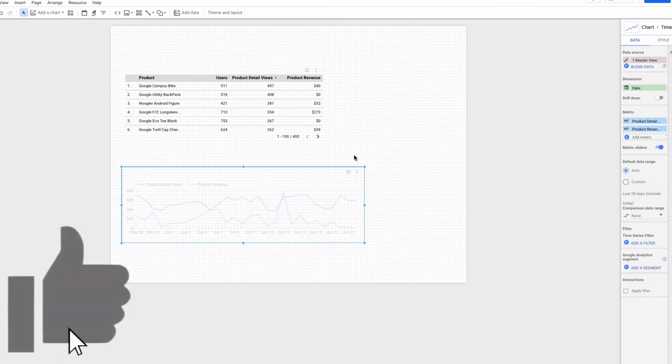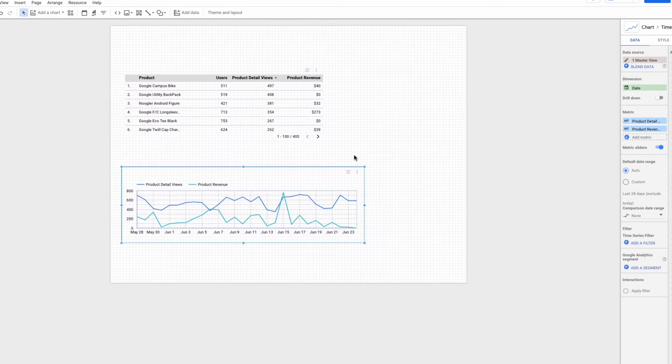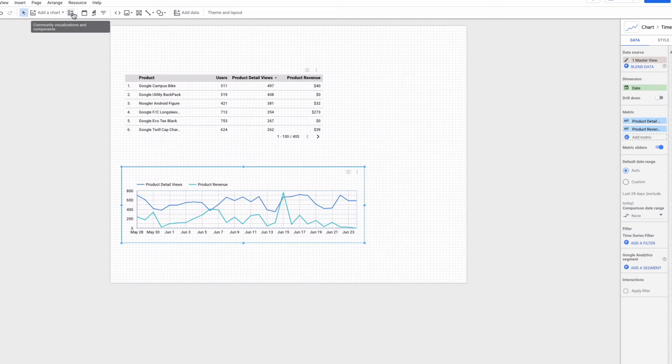But as you can see that matrix slider is only related to a specific chart. If you want to create a standalone slider you can use a community visualization component that is called a range slider. I want to mention that it is not working always perfectly but you can give it a try.